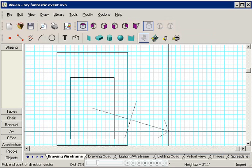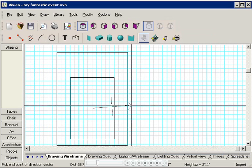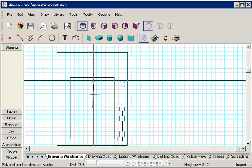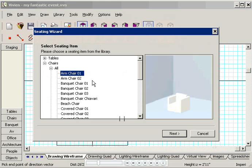Click Next. An arrow attaches to my cursor, letting me set the direction that the chairs will face. I want them to face the front, so I'll move the arrow towards the top, and then click.